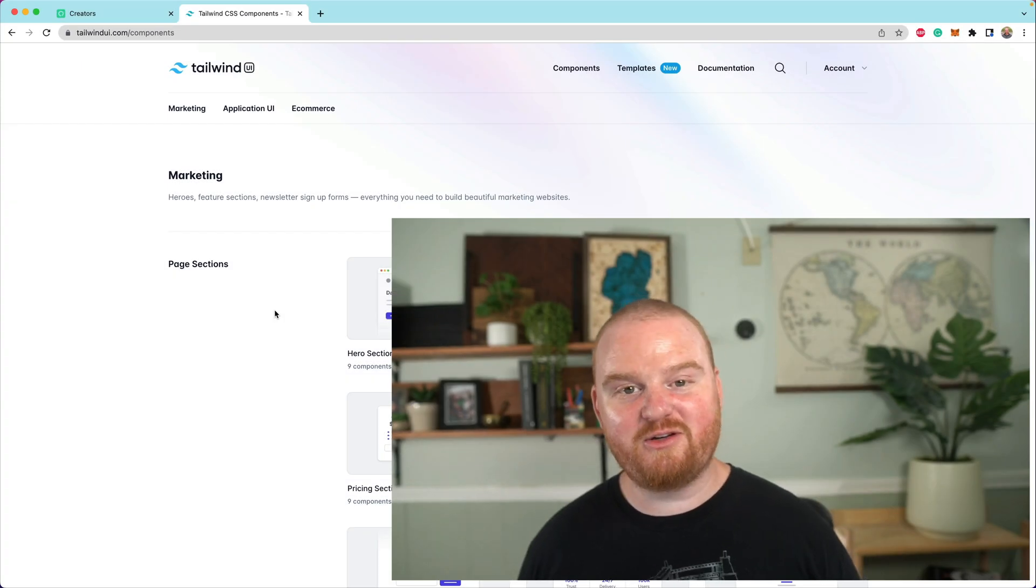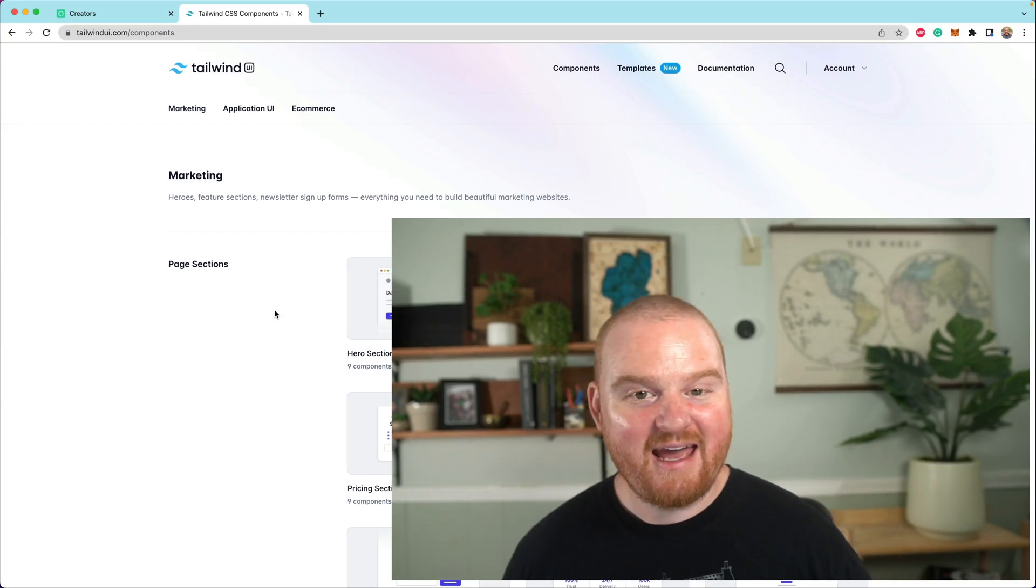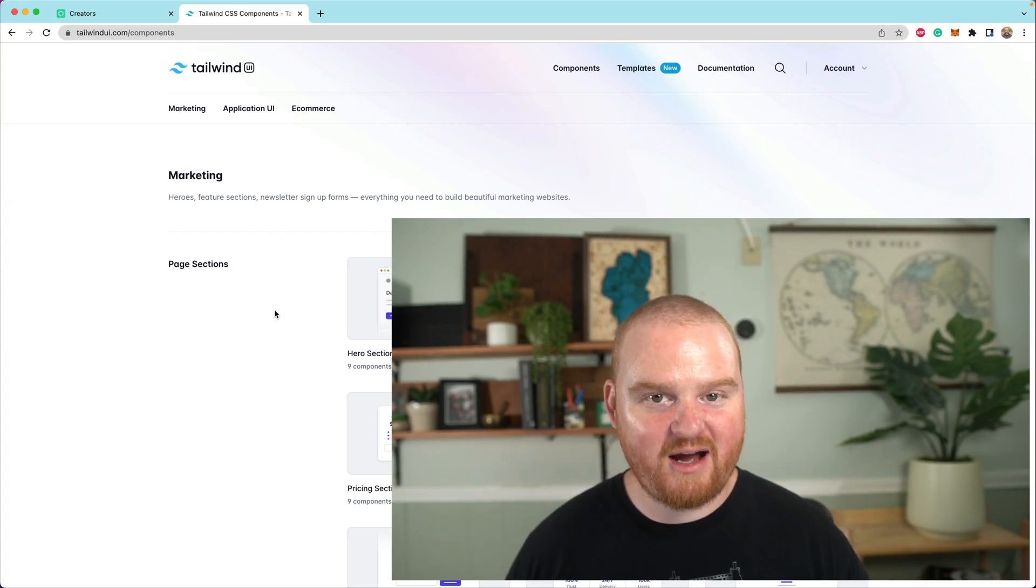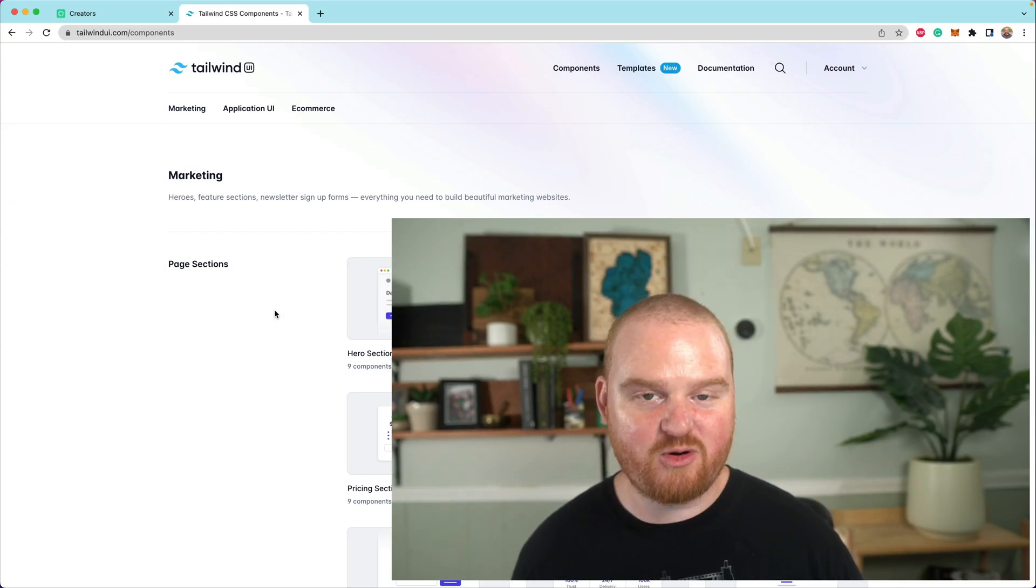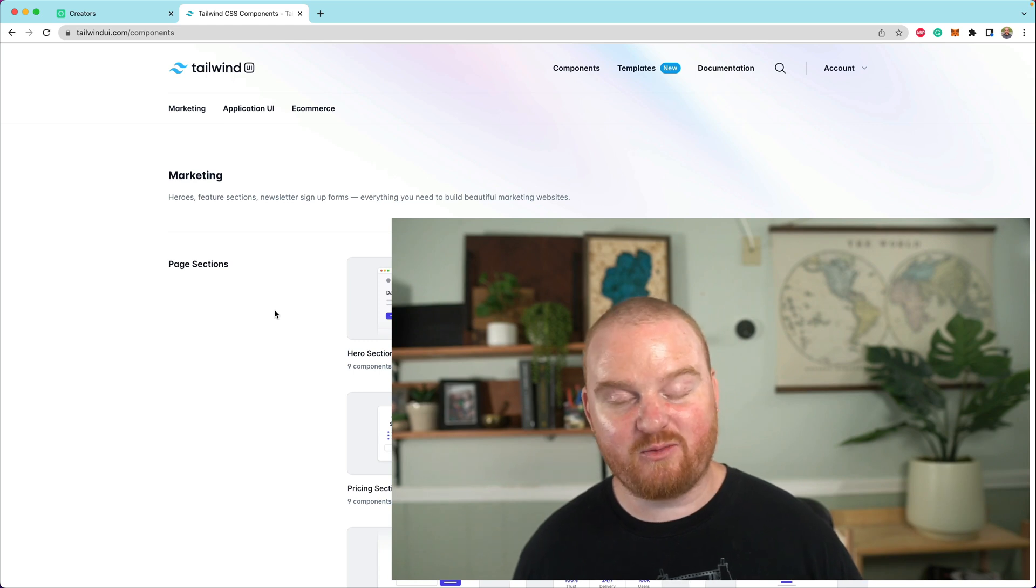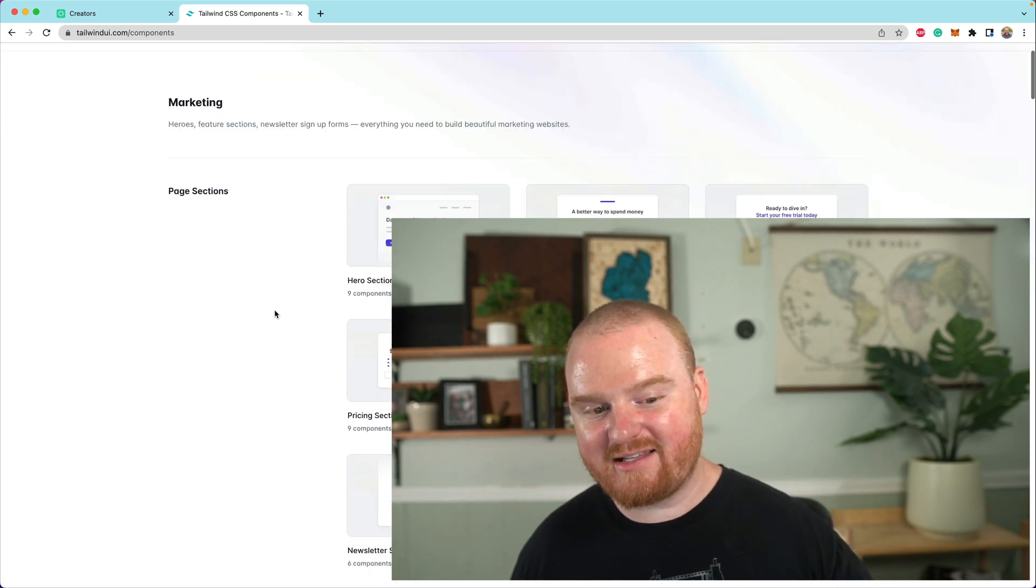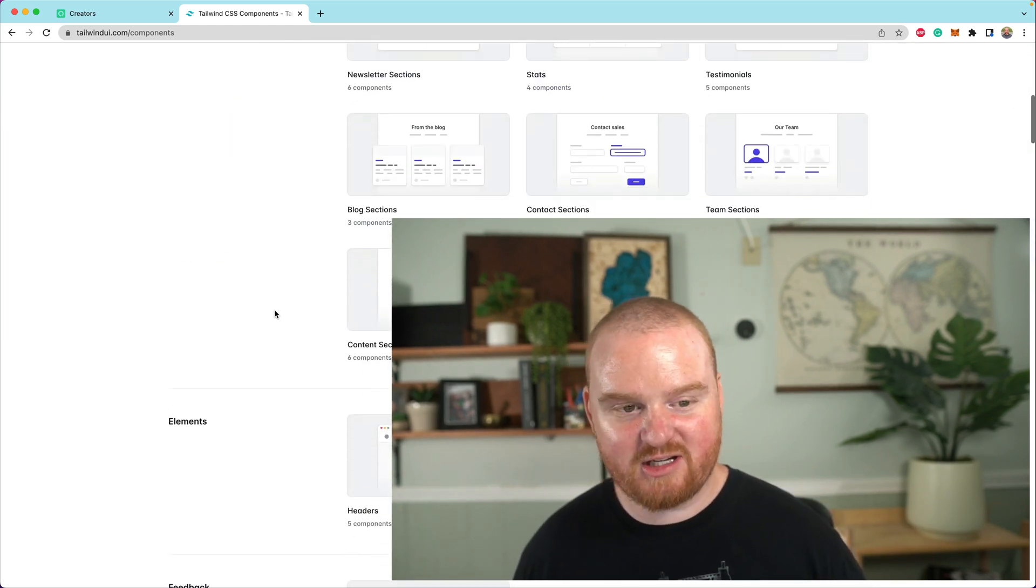Welcome back. In this episode, you'll see how to add a Tailwind UI marketing landing page to a Rails application. We've already got Devise setup for authentication.